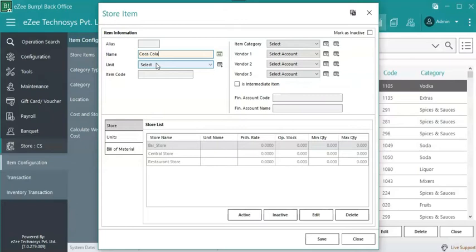In Easy Burp most of the reports show the stock in the base unit. Thus, it is recommended to set the base unit as the smallest packing unit of the item. Therefore, it would be easy for the user, as in the reports they will see the stock in the packing unit.